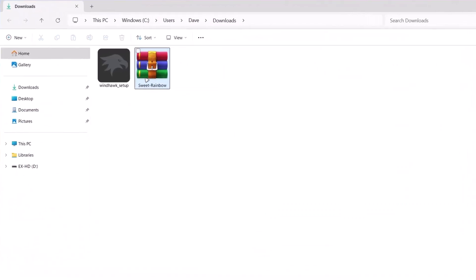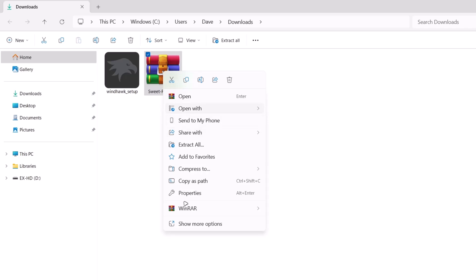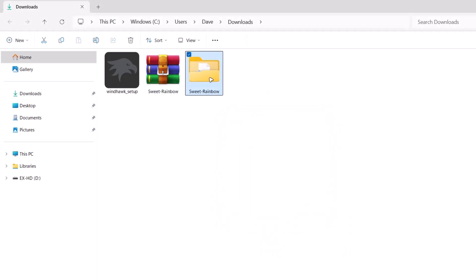Here's the Sweet Rainbow zip file. I'm going to extract this. Highlight on it, right click on it. I'm using WinRAR here. So there's the folder we just extracted from the zip file. We're going to copy this.